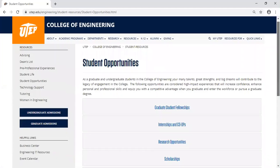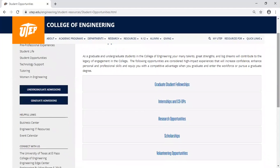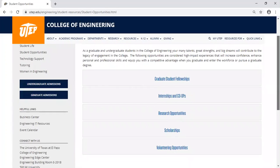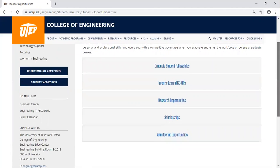In the Student Opportunities page, you will see that we have resources for you. For example, we have graduate student fellowships, internships and co-ops, research opportunities, and scholarships.